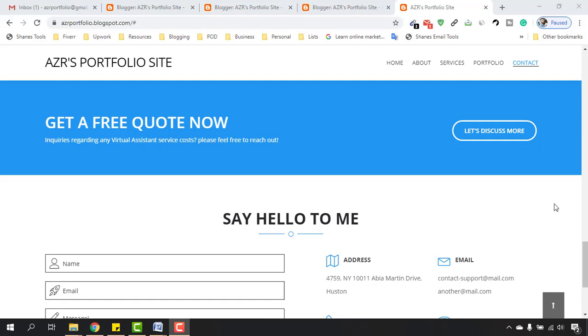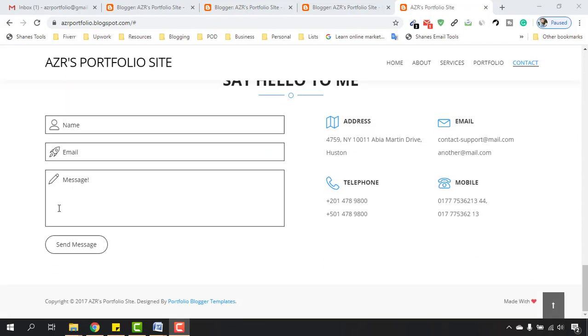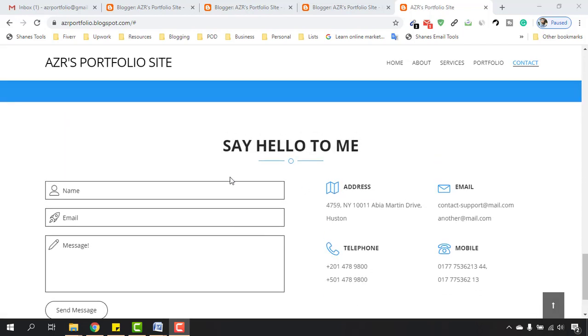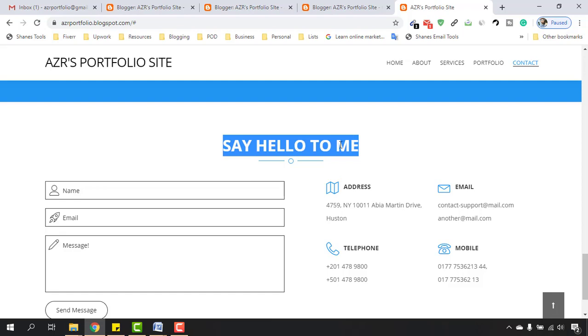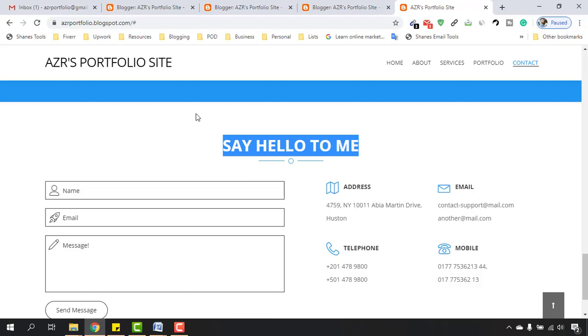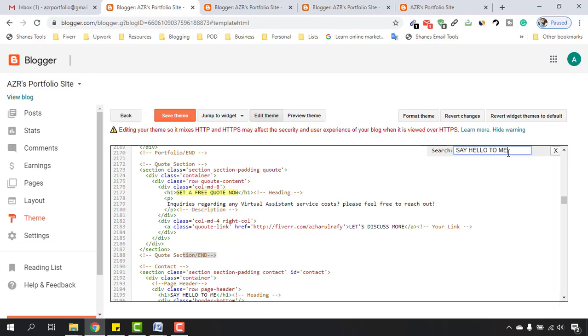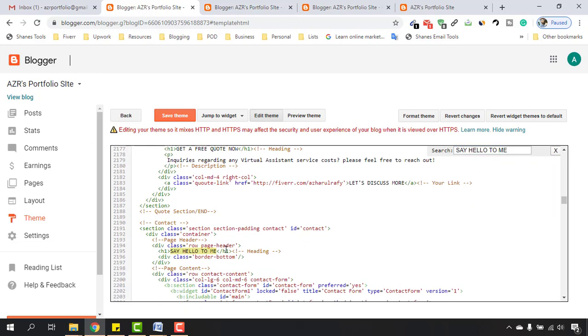Hello and welcome back. In this video we are going to work on this say hello to me section, which is the contact us or contact section. Let's copy say hello to me and I'm going to the blogger backend. After that we have to find out this option from here. Or I am actually seeing the option here. So let's say you are not seeing the option here, let me just put the copied text and hitting enter, it will find the section for us.